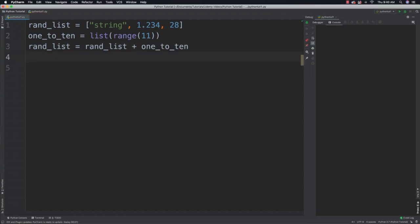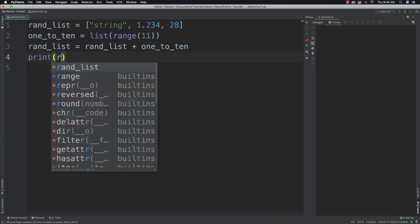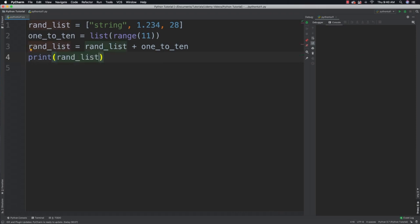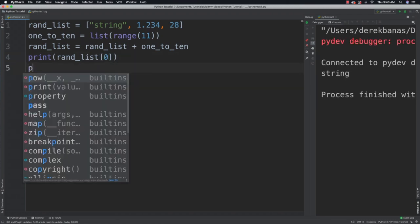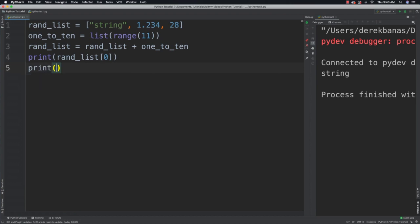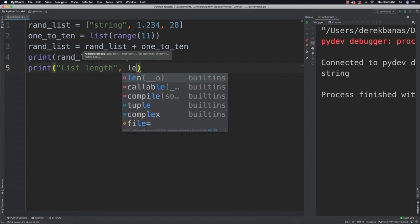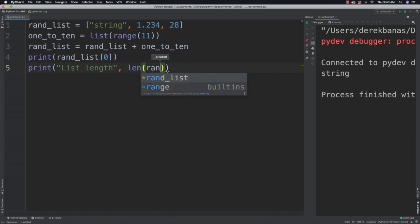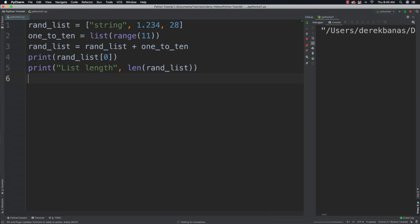To get the first item, refer to index zero: random_list[0] — run it and that string comes back as output. We're also going to be able to get the length or number of items in our list using the len() function, which you're well aware of. Pretty much anything you can do with strings you're going to be able to do with lists as well.